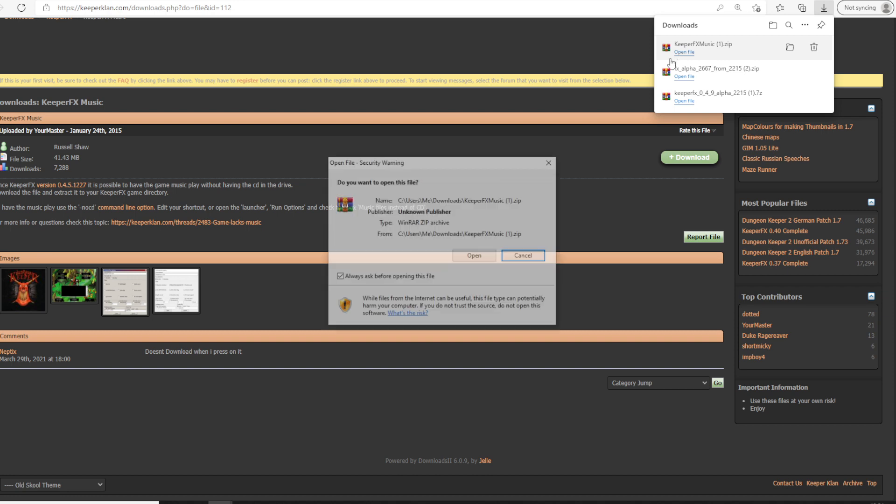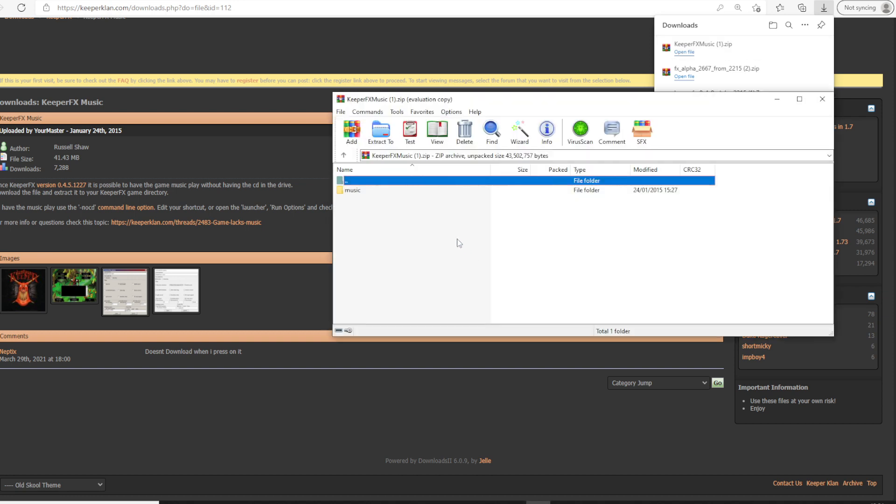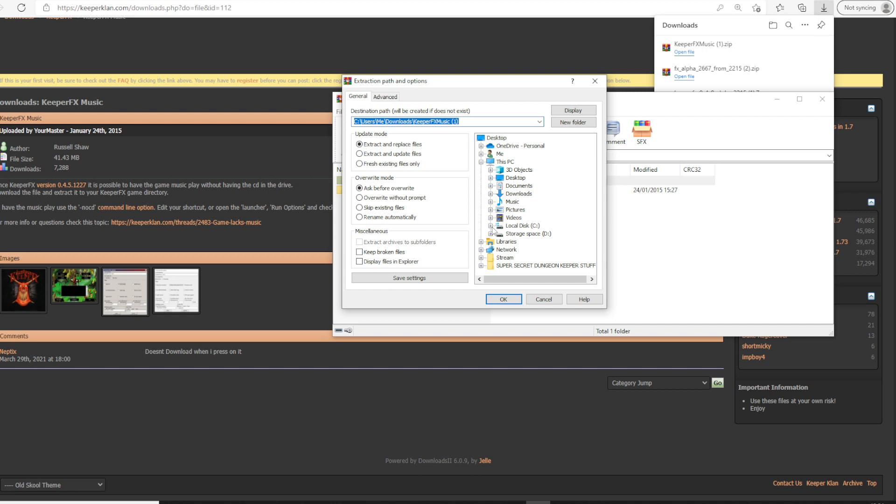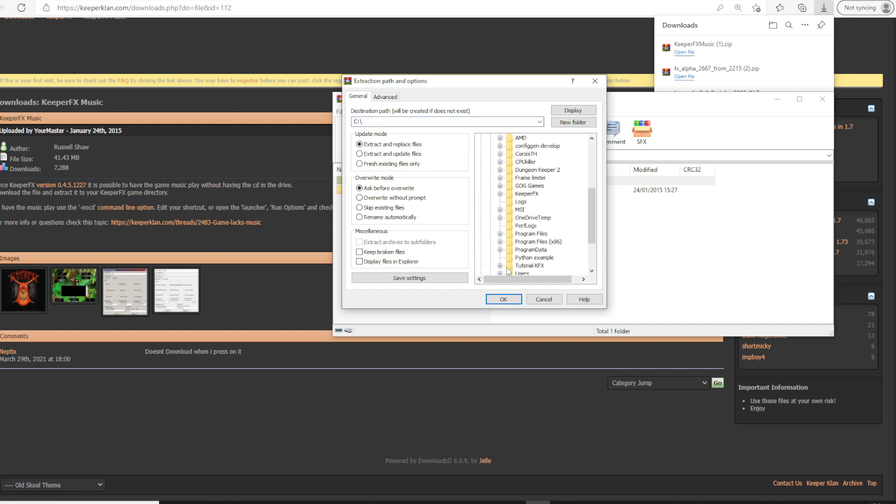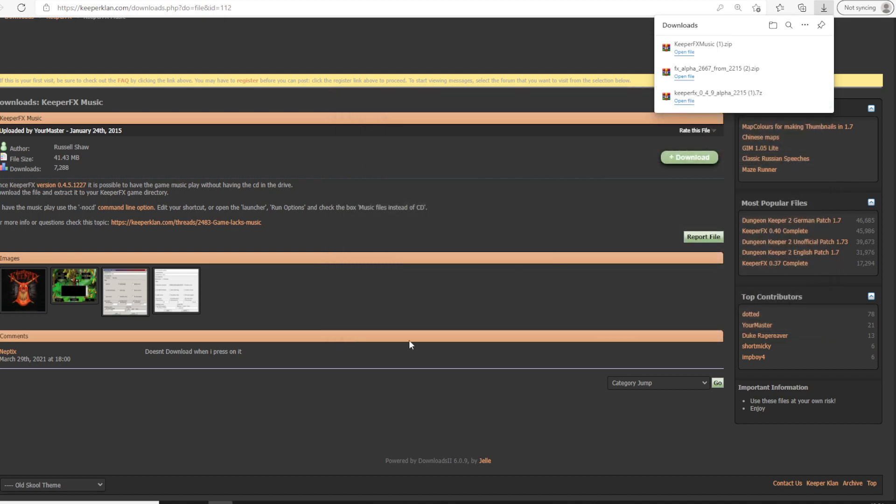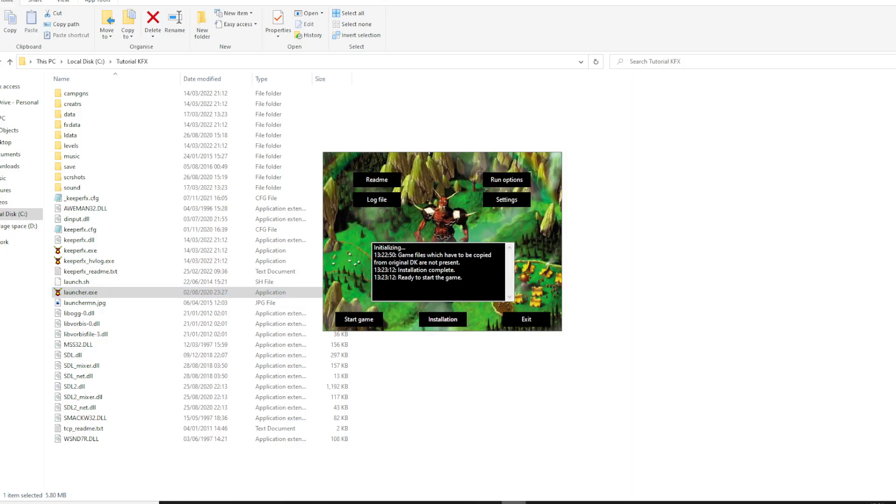And then you want to extract this to our KeeperFX folder.